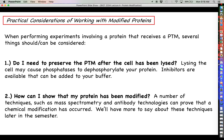If your protein is modified, how do you actually show that it has been modified? There are techniques — like mass spectrometry or antibody technologies — that can actually show that a specific chemical modification has occurred. We'll circle back to this discussion later in the semester when it becomes appropriate to do so.